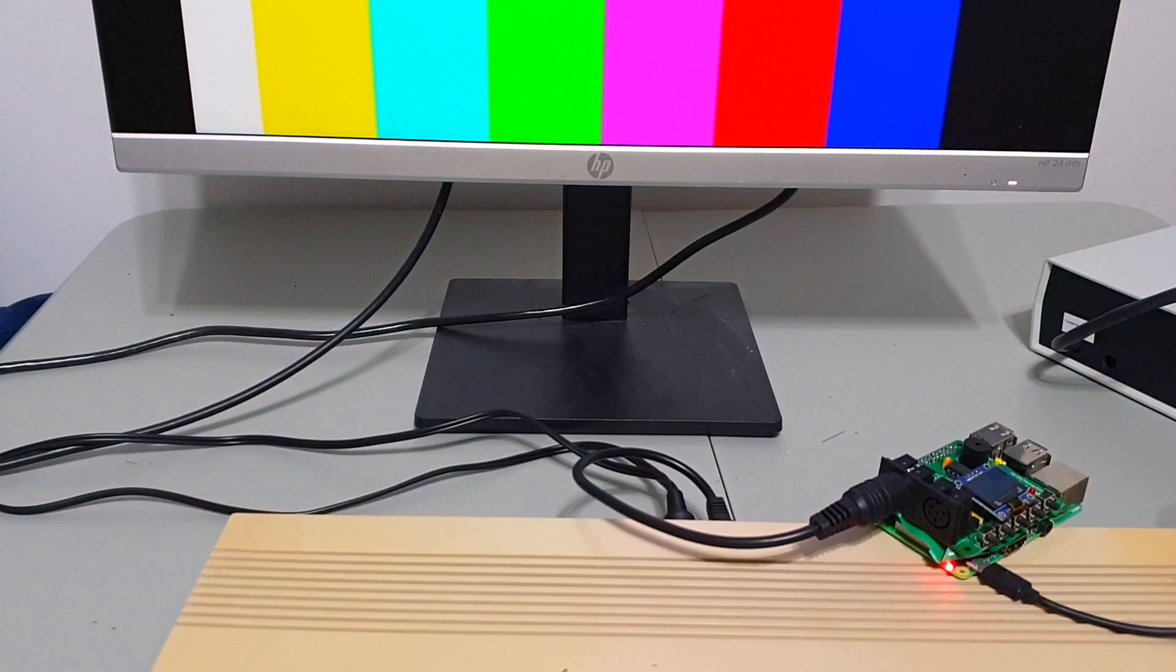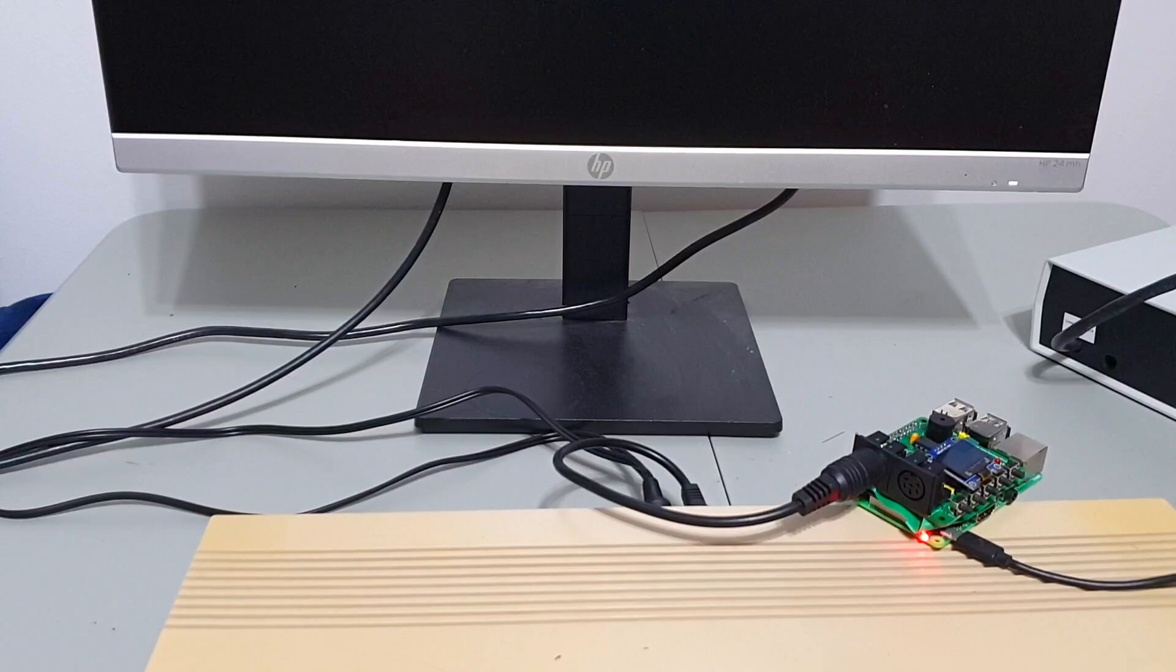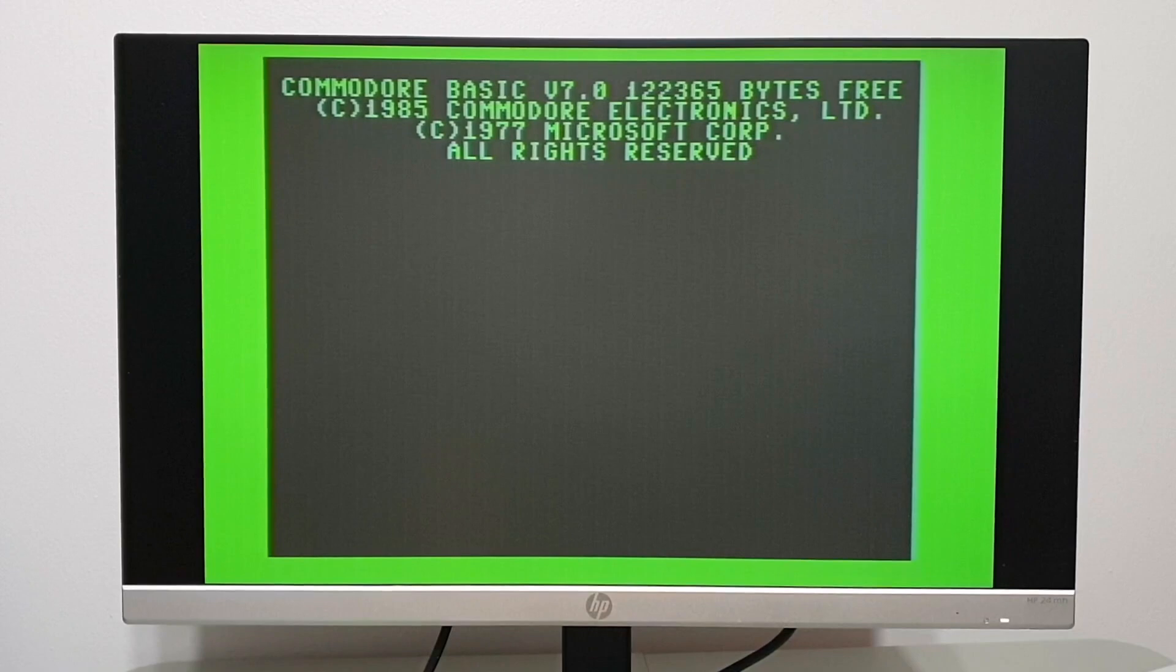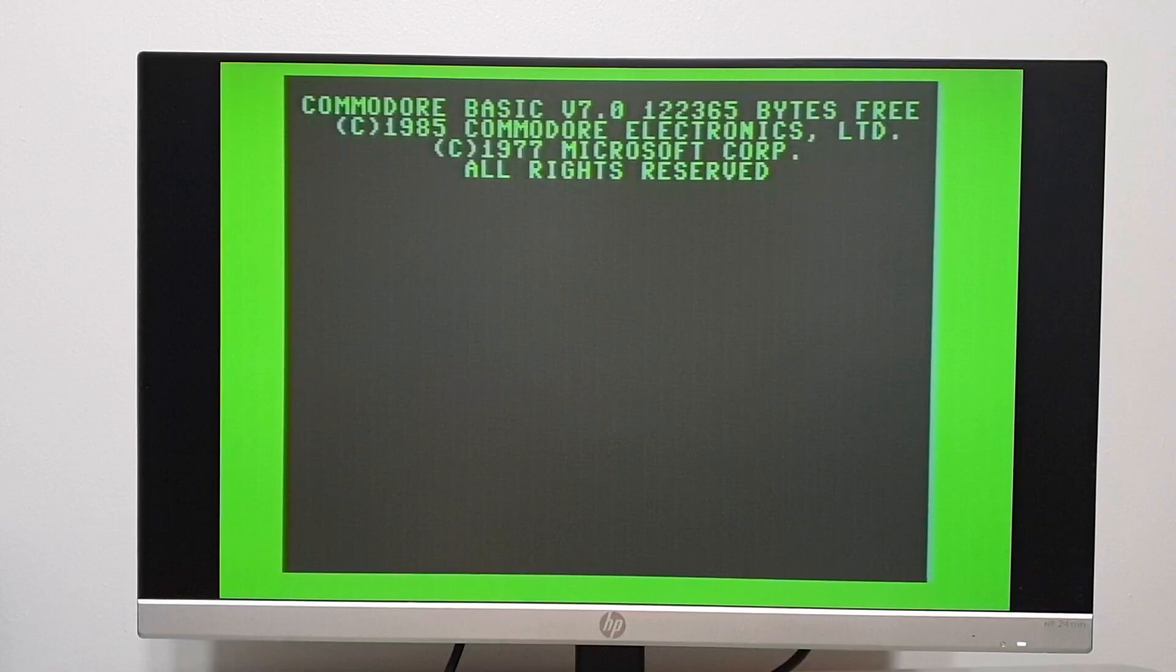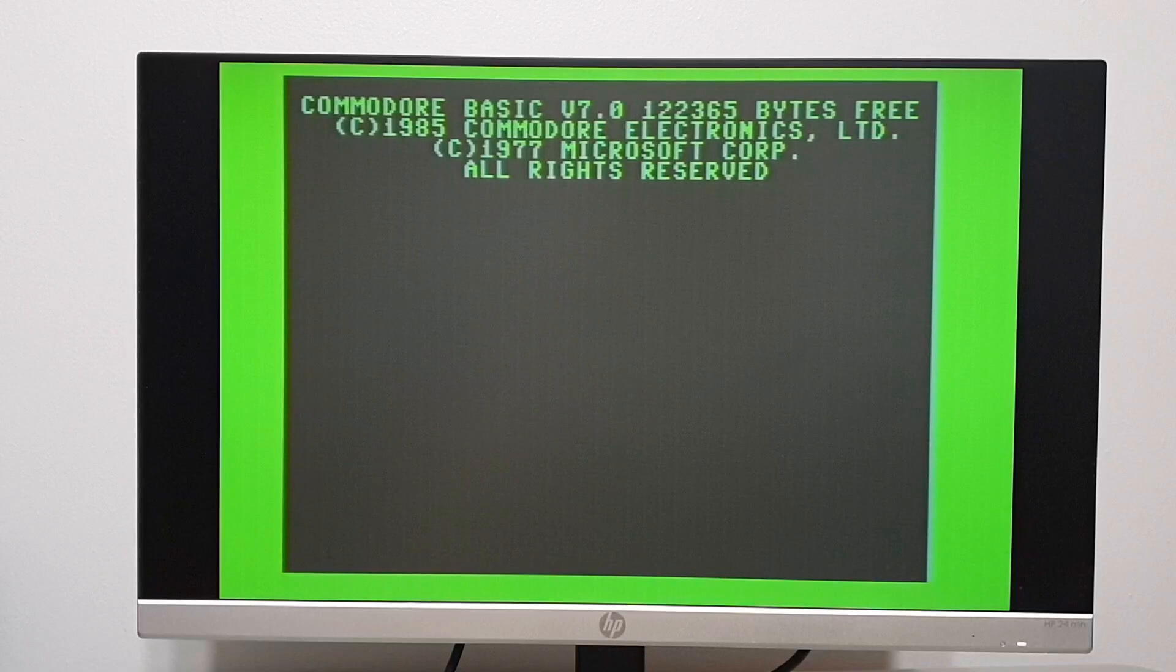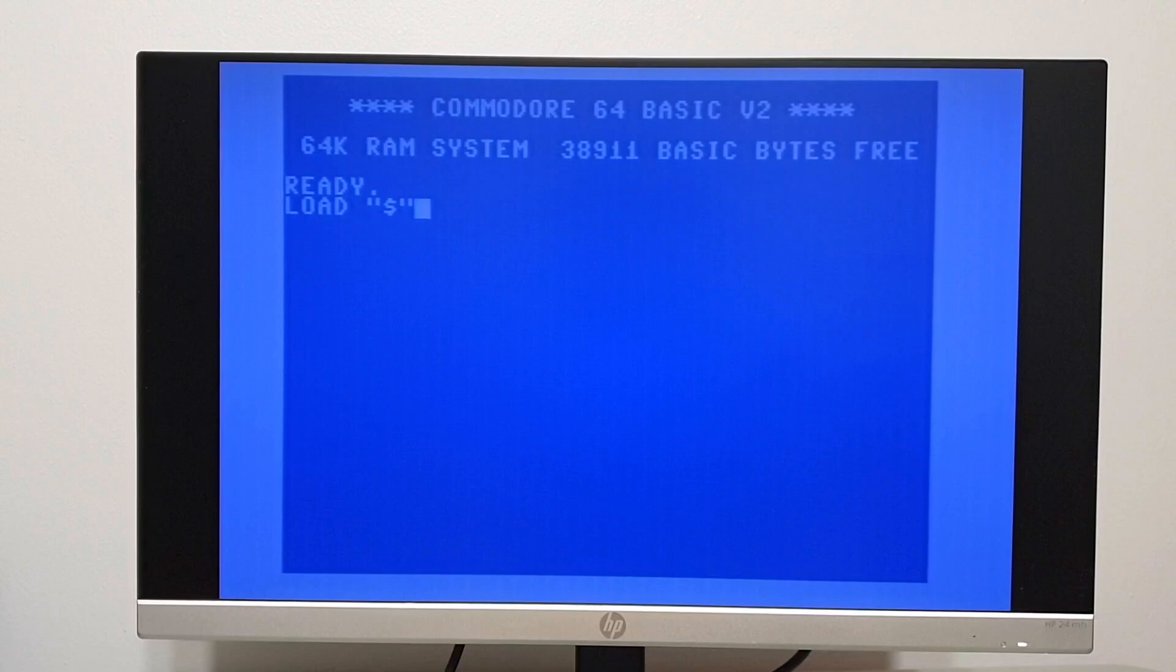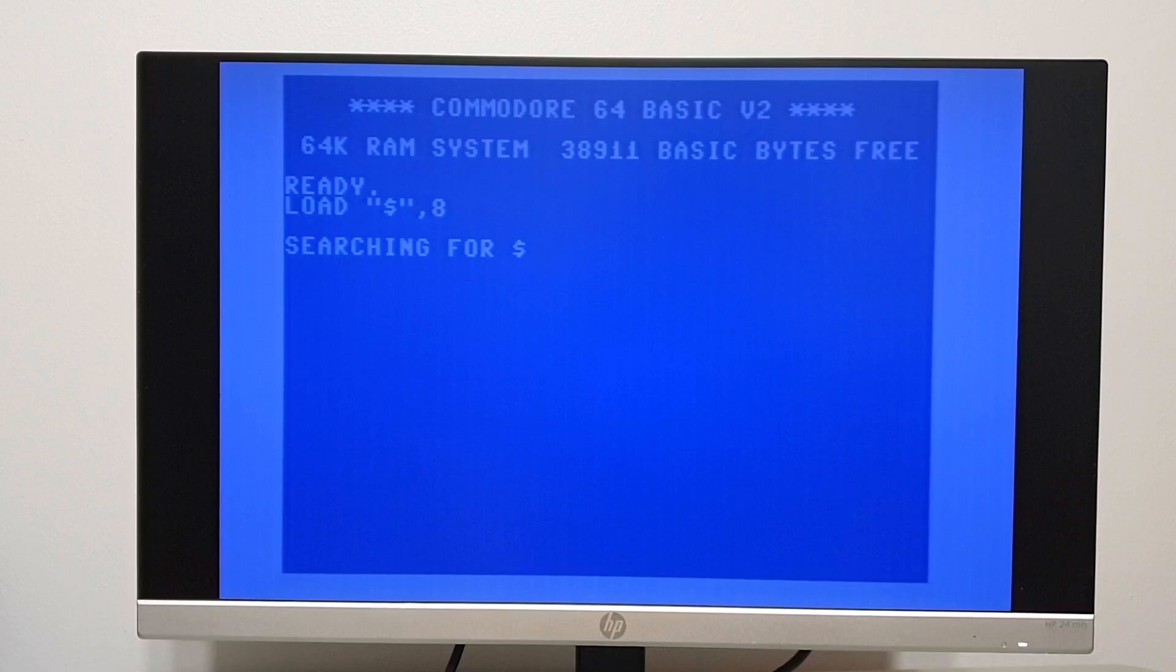There we are at the Commodore basic screen. But it's hung. A Commodore 128 will try and auto-boot, and it looks like that's exactly what it tried to do and failed. So if I hold down the Commodore key when I turn the system on, it goes into 64 mode. I should now be able to send commands. I'm not completely sure what's happening.